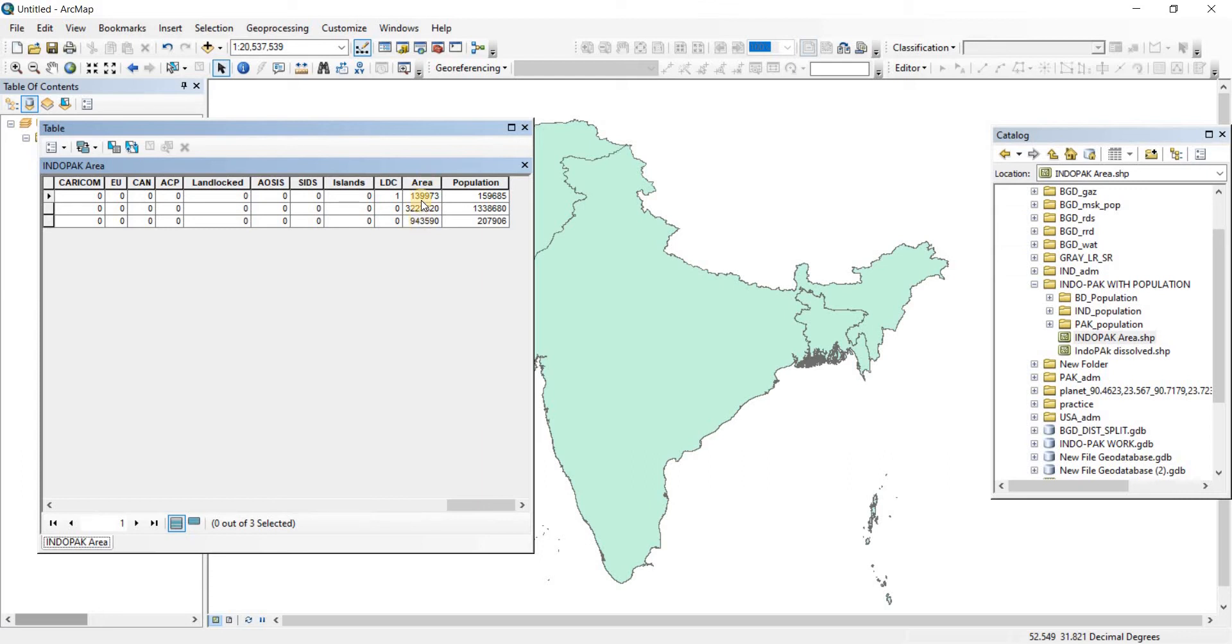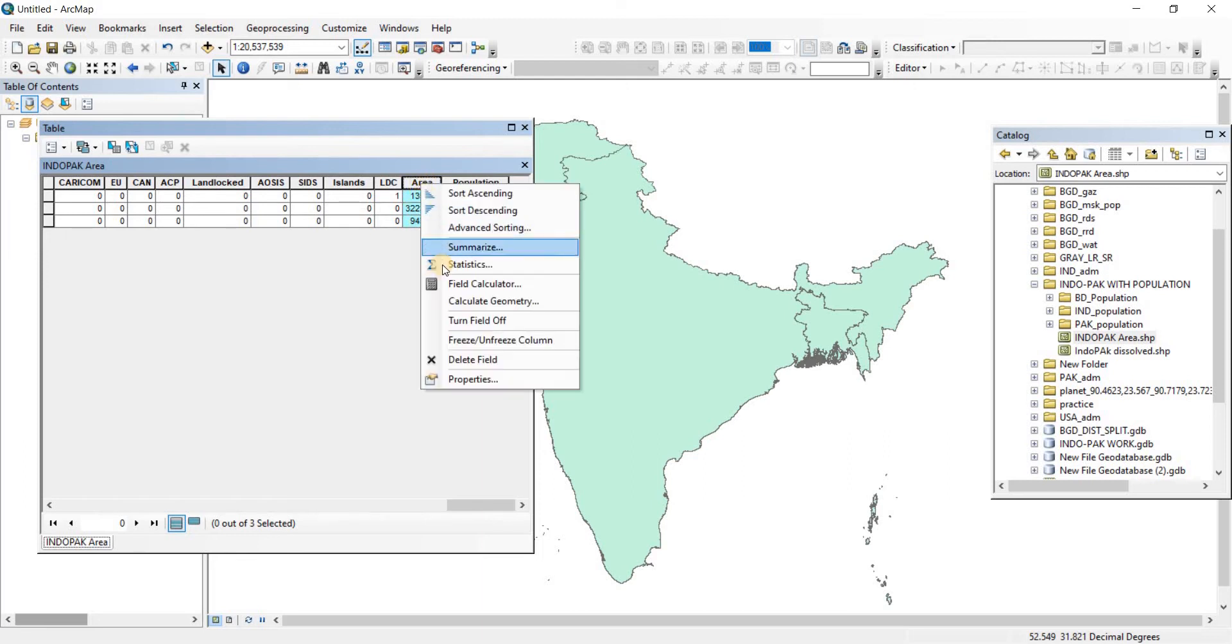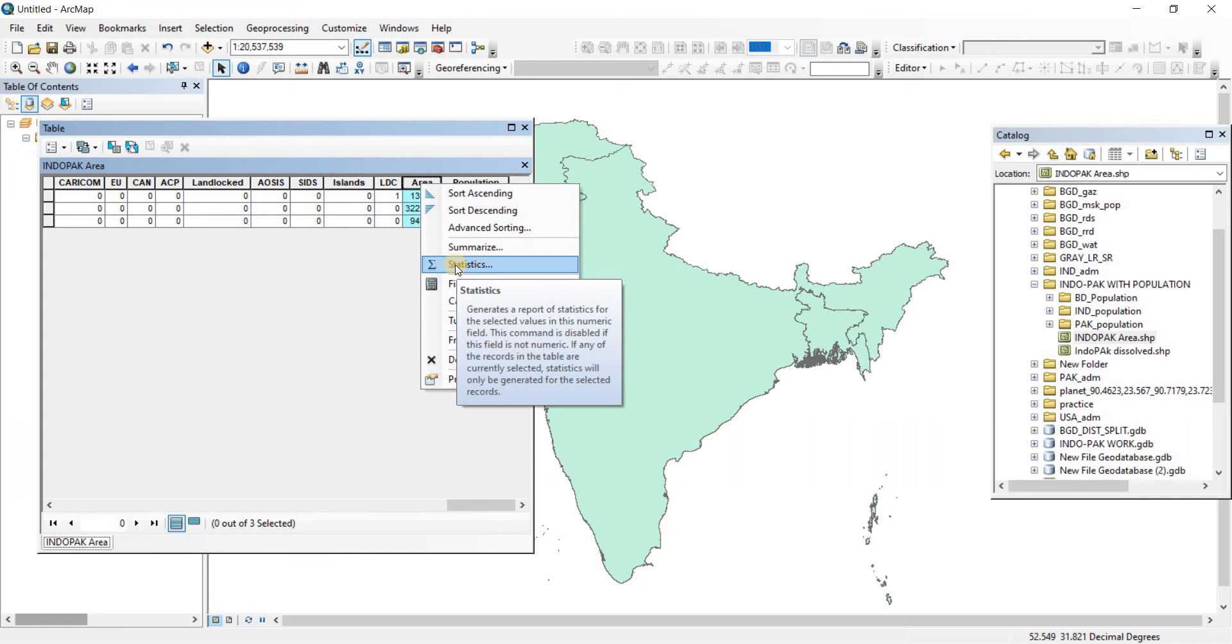Now what I want to do is a statistics review of that. I'm going to select the field - the columns are called fields, we've discussed this before - then right-click. Here you can see an option called Statistics, and if you hover your mouse over it, it'll tell you what this is.